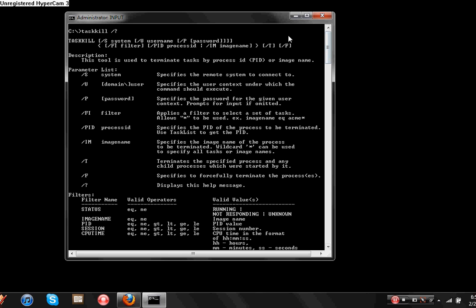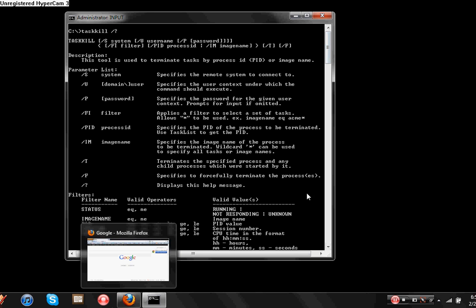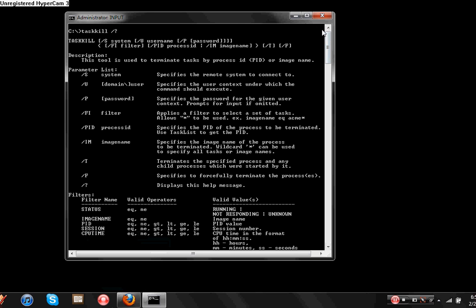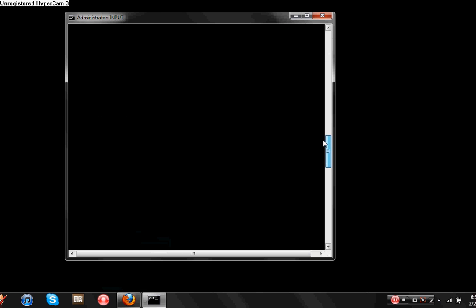So I'm just going to kill Firefox. As you can notice down here on my startup bar, it's already open. So all you have to do is type in taskkill forward slash im for image, and type in Firefox.exe.